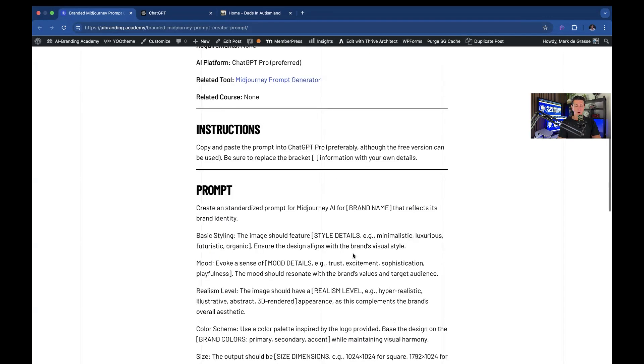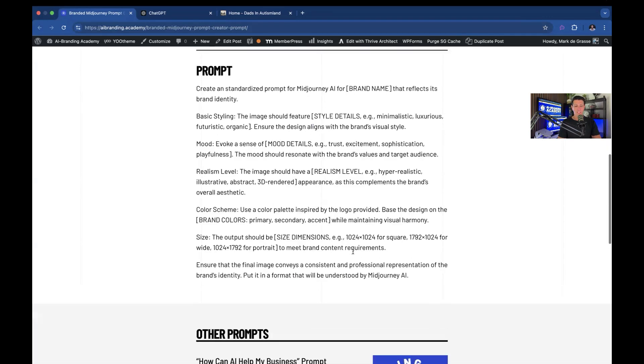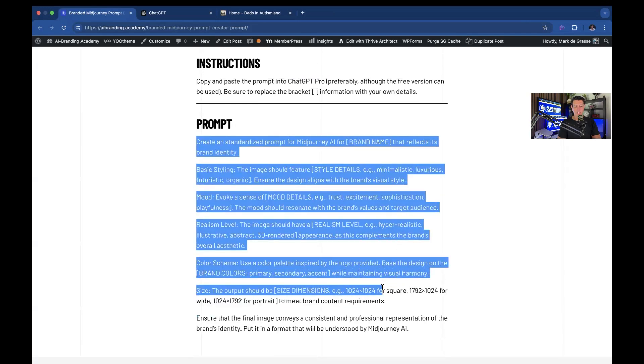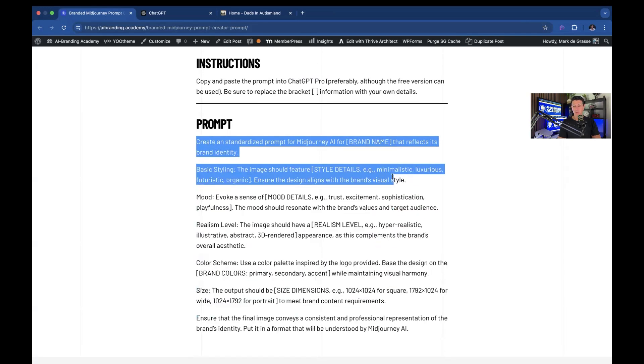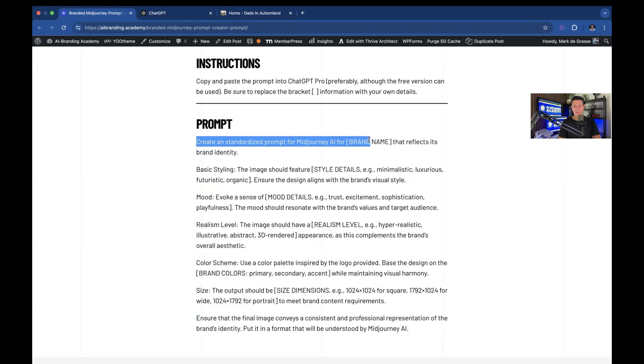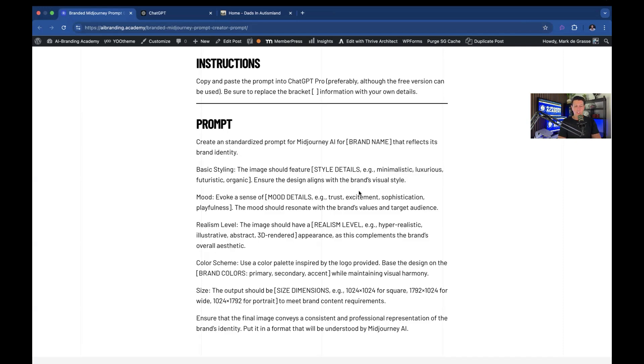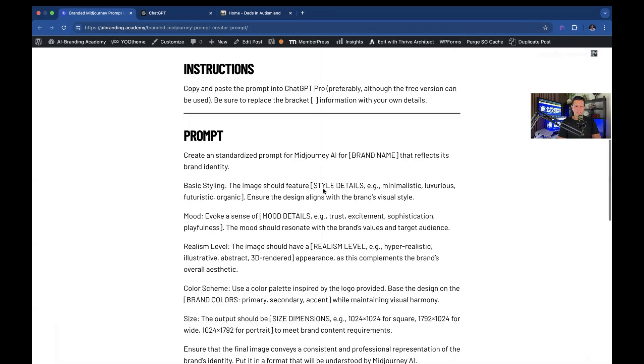But the prompt itself is pretty simple. Basically, you're just going to fill out these fields. This is kind of the minimum fields I think you need in order to create branded imagery. You could use less, but this is what we do to keep a really consistent brand image going. So let's check out what this says. Create a standardized prompt for MidJourney AI for your brand that reflects its brand identity.